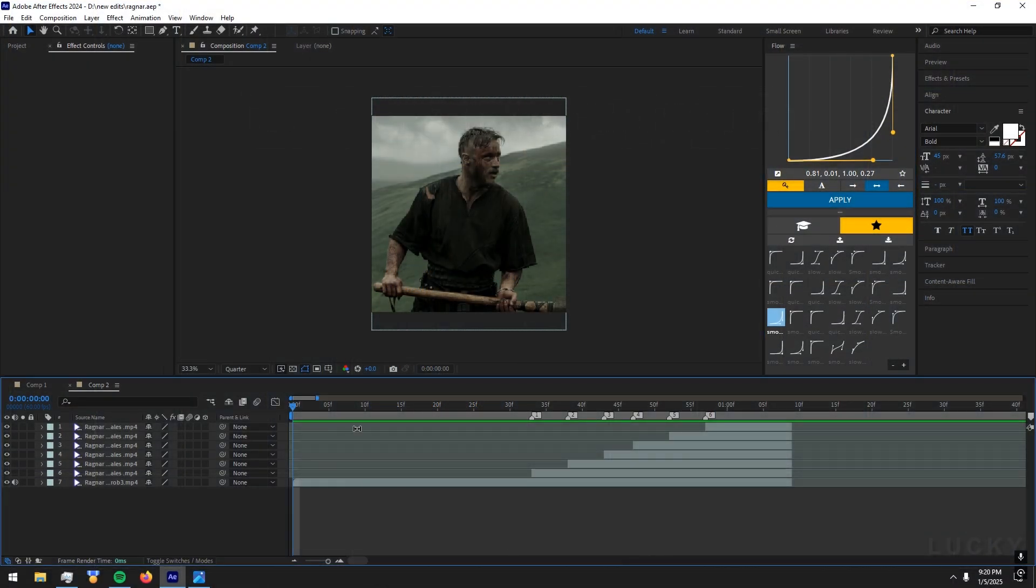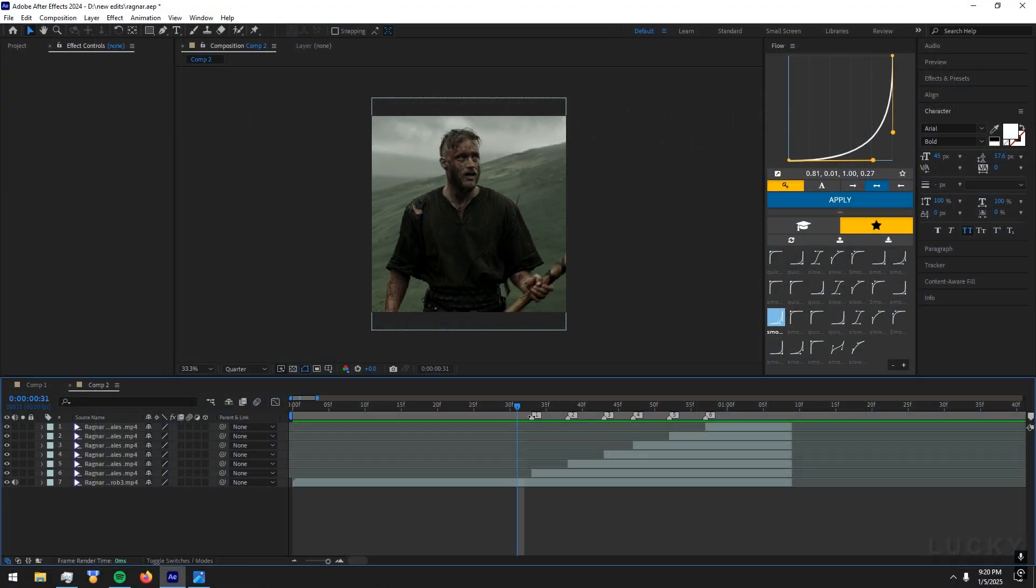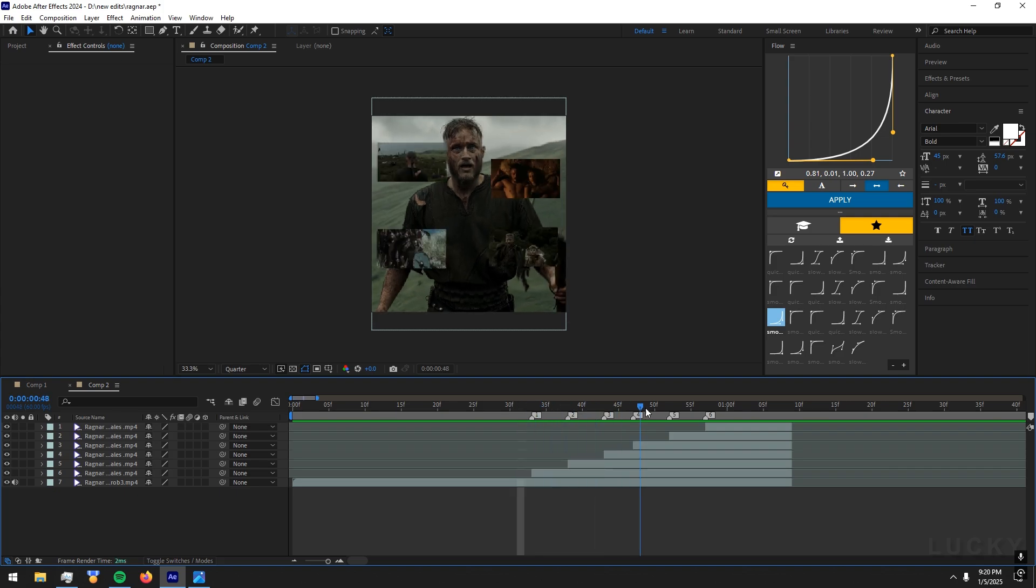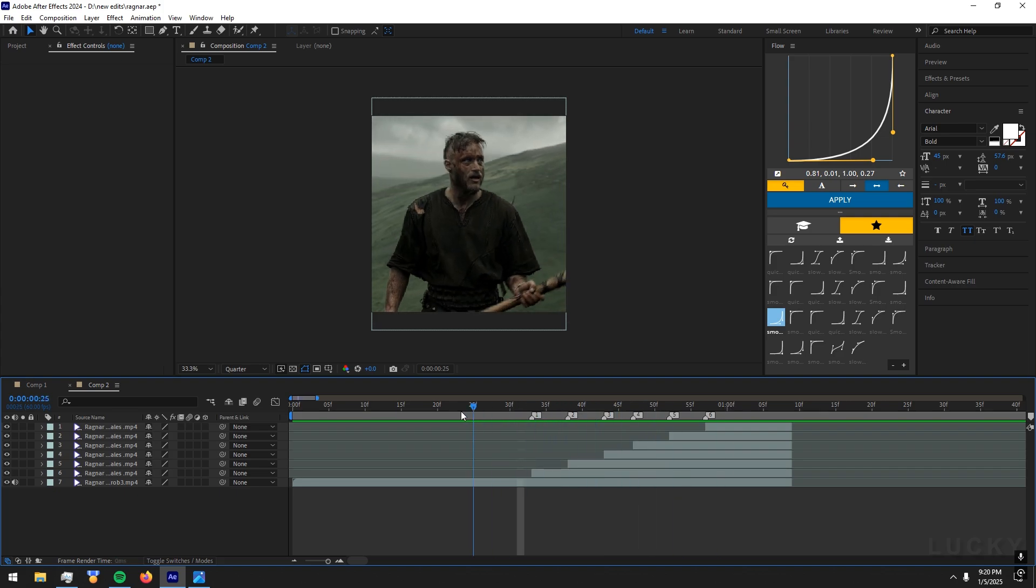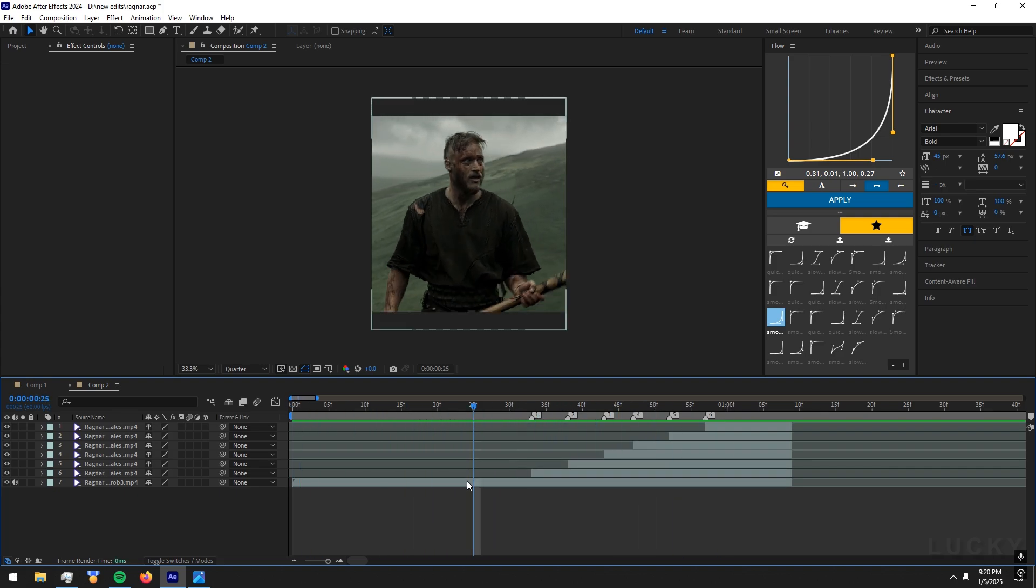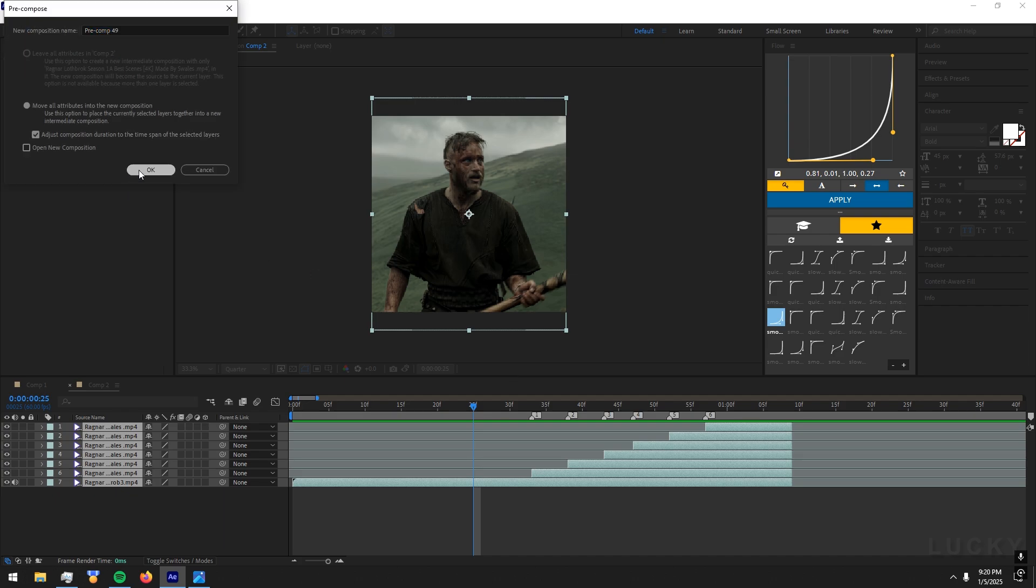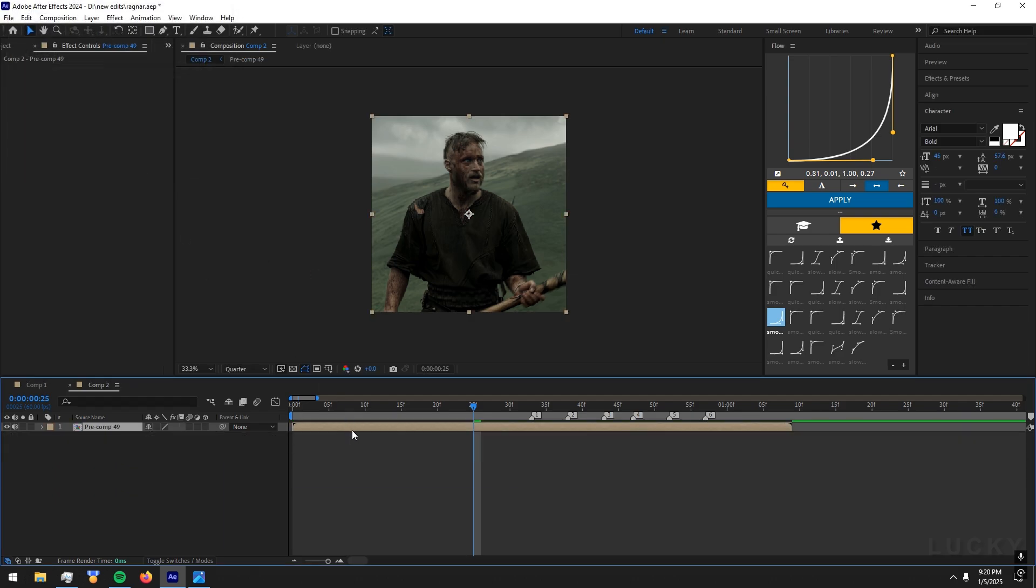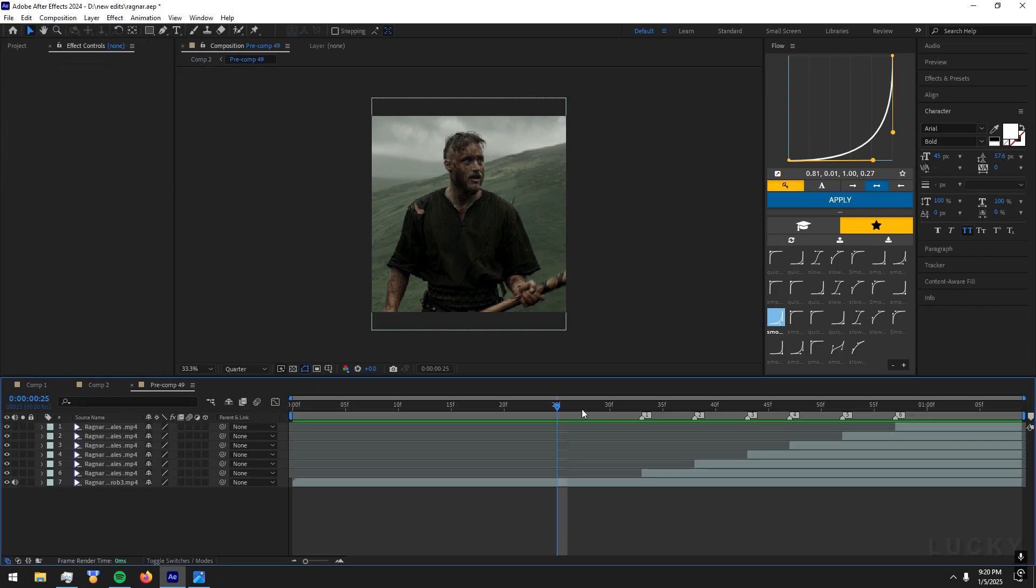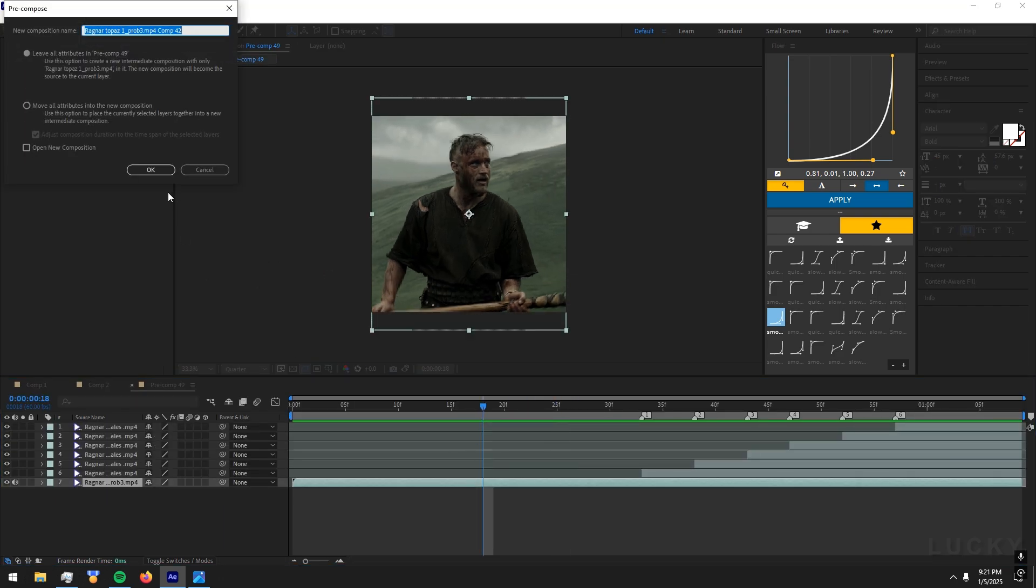First let's start with clips. Arrange your clips according to beats like this. Pre-comp the clips like this. Go inside the comp. Pre-comp the main video.